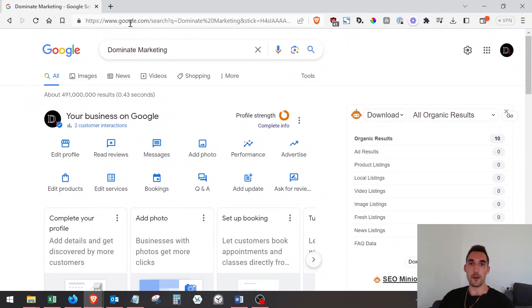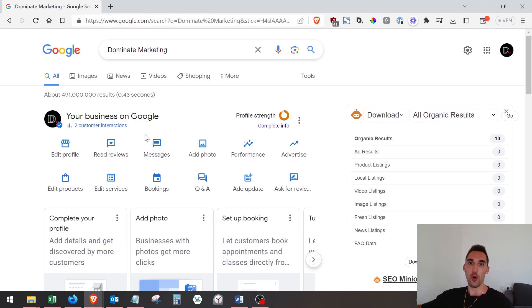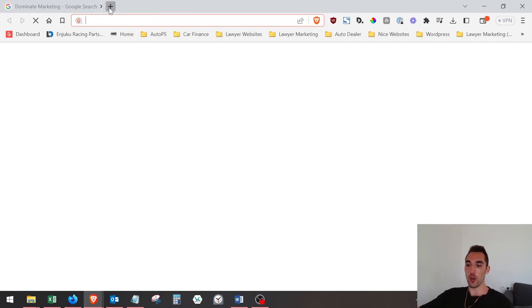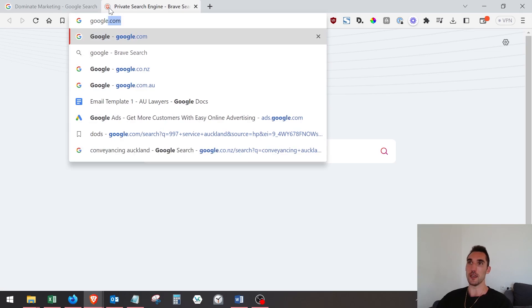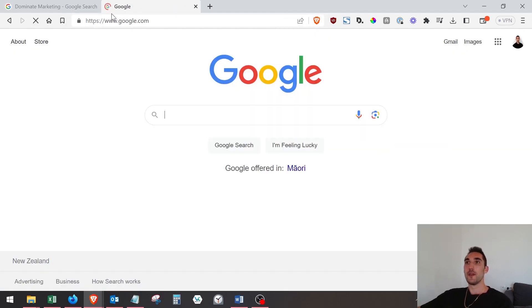In this quick video, I'm going to show you how to add managers or other admins to your Google Business Profile. All you need to do is go to google.com and then